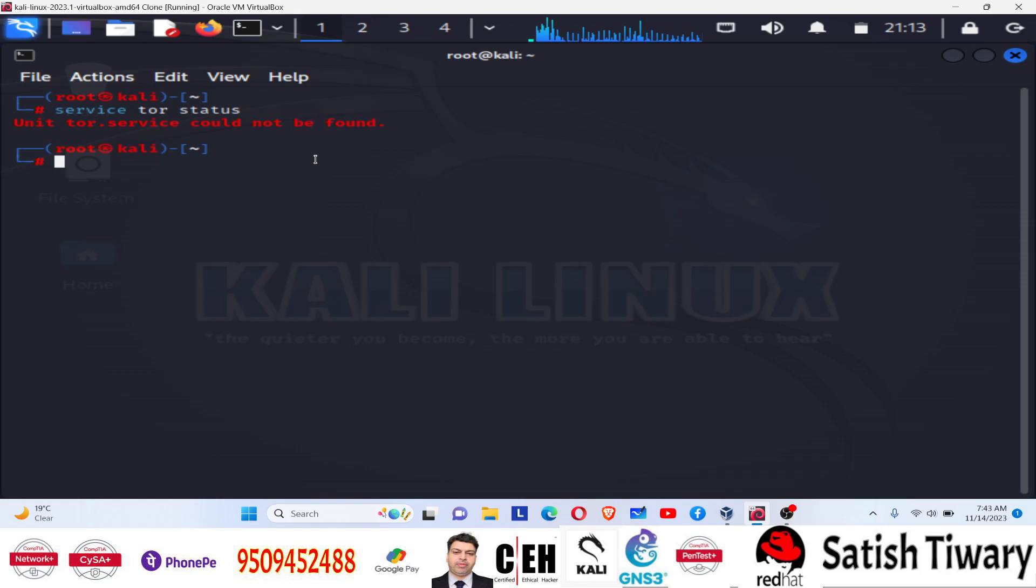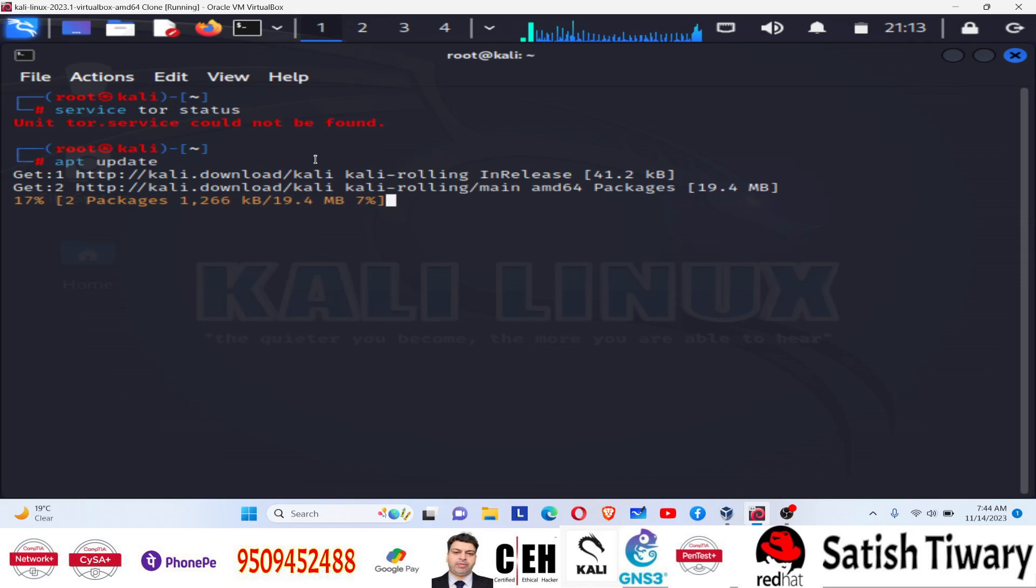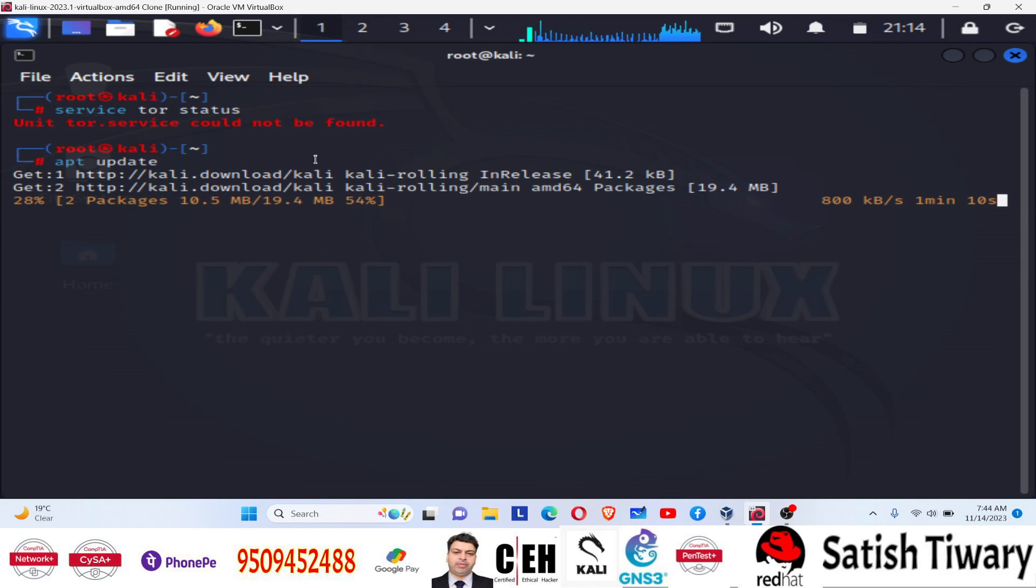You can simply install it, but before that you need to update the repository. Sudo apt update. And once you update this, you will not face any error. Just wait.